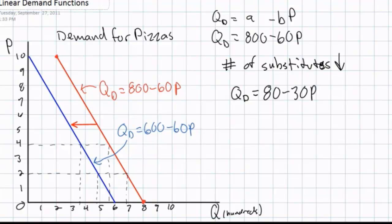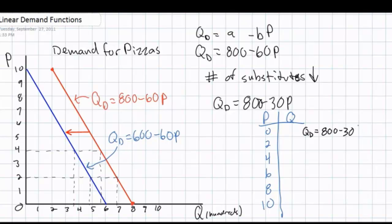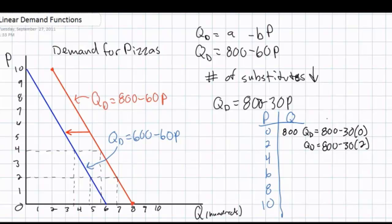Consumers would be less responsive. For every $1 increase in price, they would consume not 60 fewer pizzas, but some smaller decrease. Let's say that instead of 60 fewer pizzas for every $1 increase in price, consumers now demand 30 fewer pizzas. We have a new demand equation of QD equals 800 minus 30P instead of the original minus 60P. At a price of zero, the Q-intercept remains at 800 pizzas. A $2 increase in price will now only lead to a decrease in quantity of 60 pizzas, giving a quantity demanded of 740 using 800 minus 30 times 2.